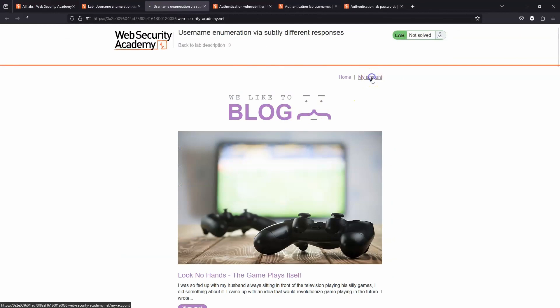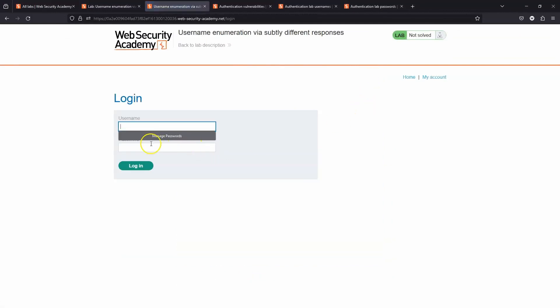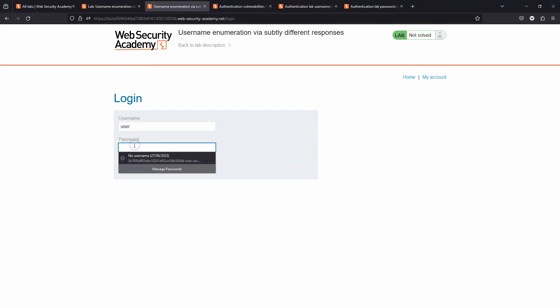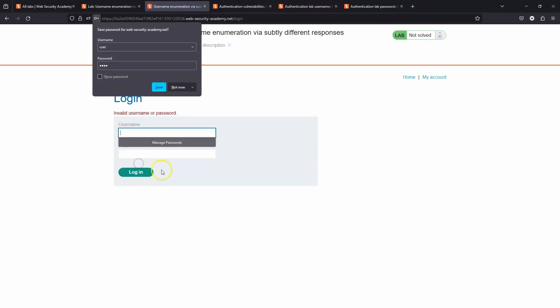Okay, so here is the lab. Let's head to the my account section. We are going to provide a random username and password. Let's choose login.